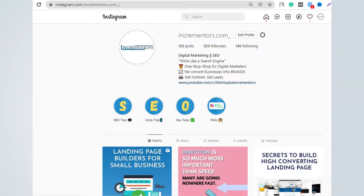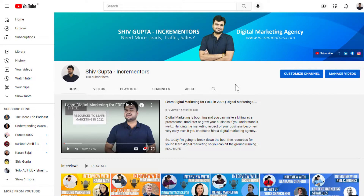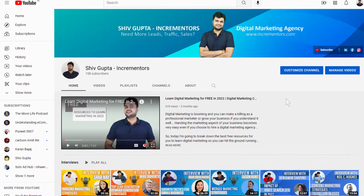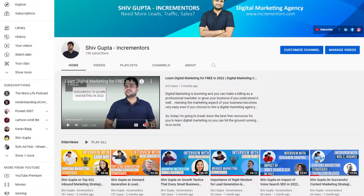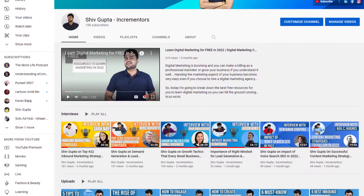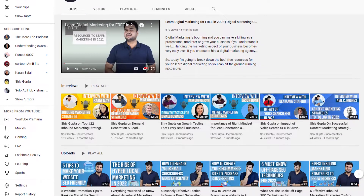For example, as you can see, I have shared the link of my recent YouTube video on my Instagram bio so that people can easily visit my YouTube channel and watch the full video there.